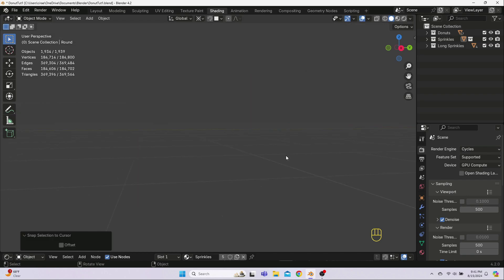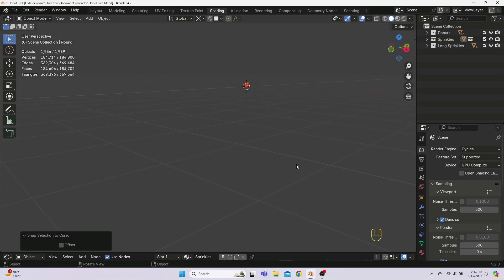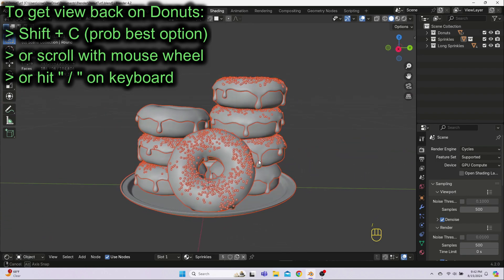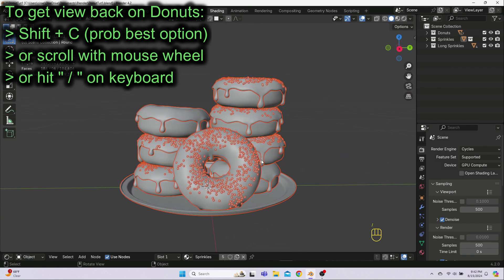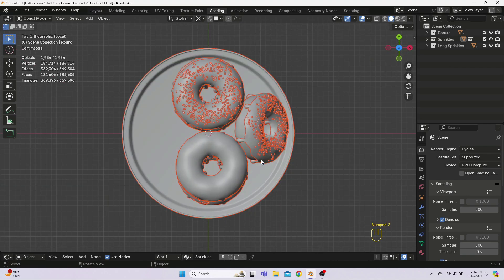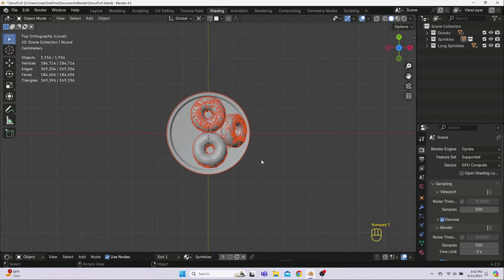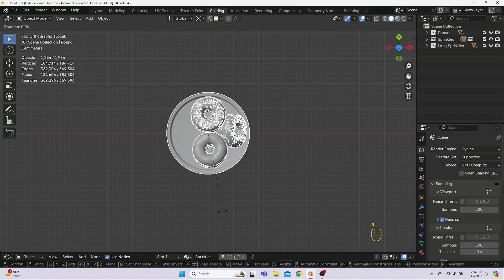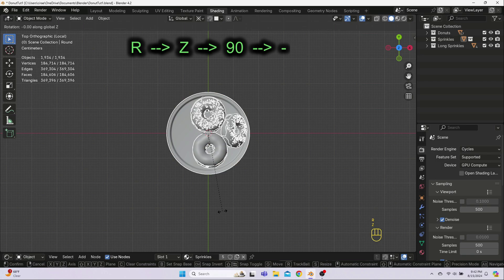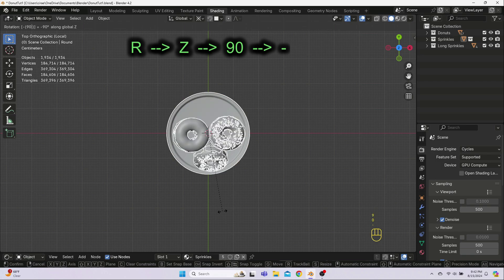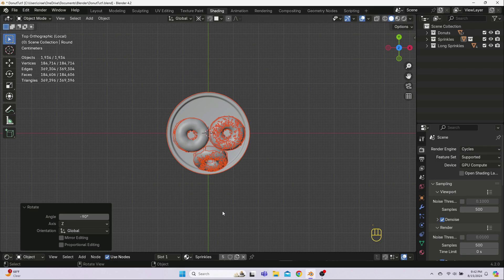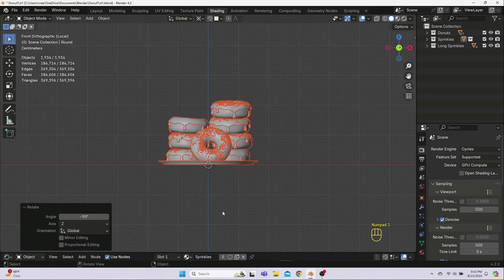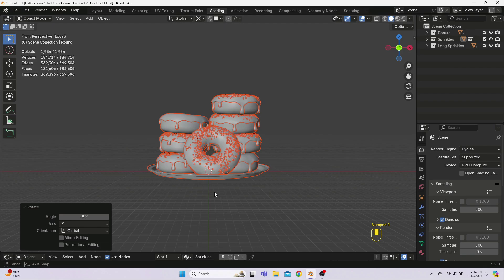If your donuts are now off in the distance, hit Shift-C to return the view to the center. Or you can scroll in or use forward slash like I did here. When I hit 7 on the numpad for top view, I can see that my donuts are rotated. So I'm going to fix that by hitting R for Rotate, Z for the Z-axis, 90 and minus. And then when I hit 1 on the numpad, I can see this now looks good from the front view.